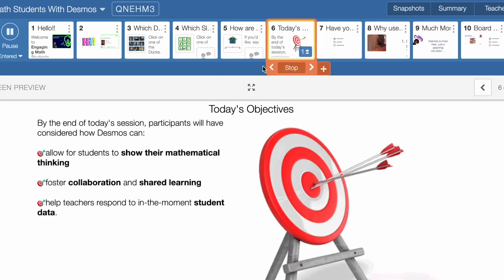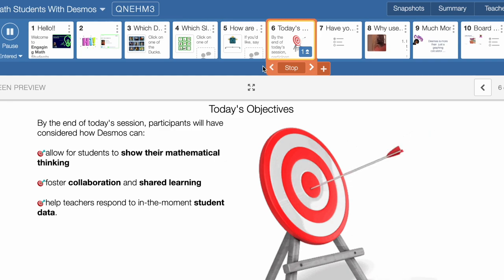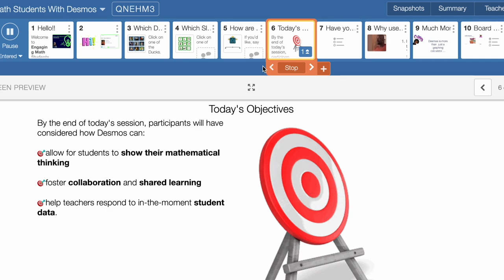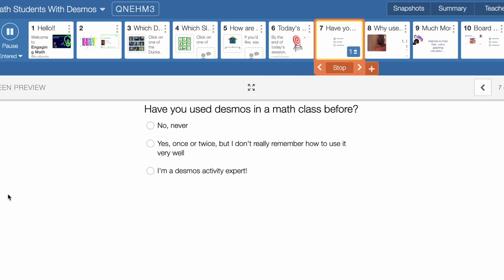By the end of today's session, I hope that you will consider how Desmos can allow for students to show their mathematical thinking, how it's going to foster collaboration and shared thinking and learning, and also help teachers respond in the moment to student data. Those are some things I want you to think about as we go throughout today's session. If you're following along as a student and you're logged into the lesson, you can respond — have you used Desmos in your class before? Just answer truthfully to let me know.